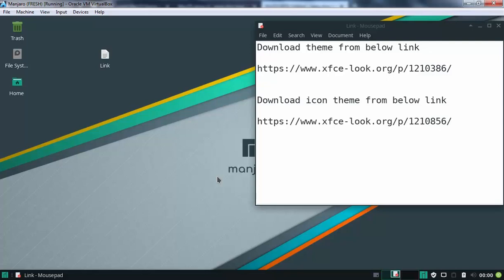Hello friends, in today's video, we are going to see how we can install macOS like Theme and Icon Theme in Linux Manjaro 18.0.